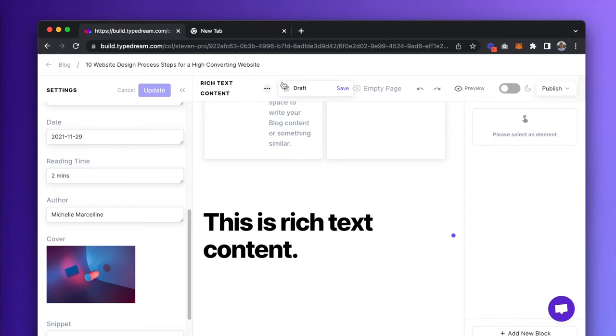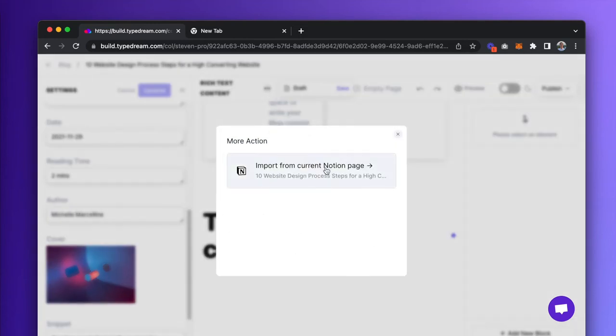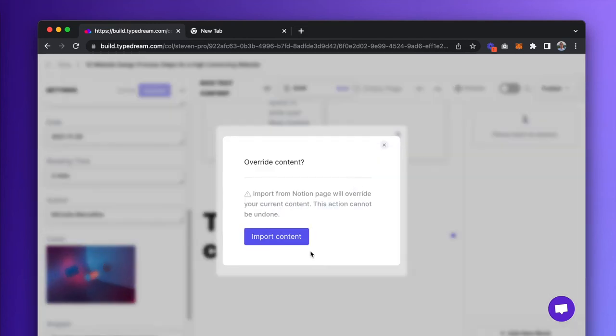Recently, we also rolled out a feature that would allow you to import content directly from Notion. All you need to do is click on the three dots next to where it says Rich Text Content, Import from current Notion page, and import content.